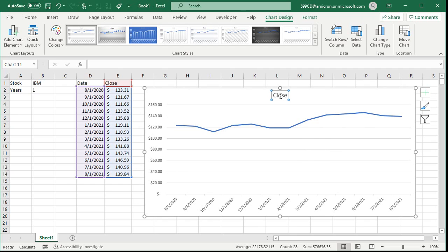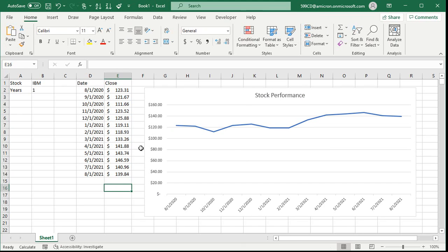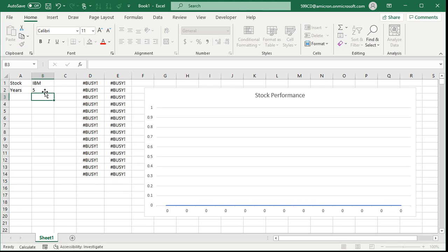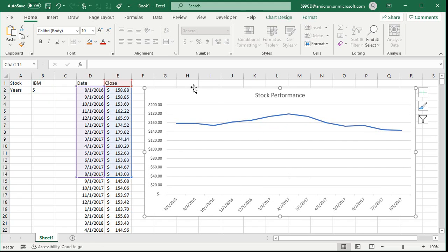Instead of Close up here as the title, let's change that to something like Stock Performance or whatever you want to call it. Now, if you try changing back to five years, what happens is the range of this chart hasn't changed — it's still that beginning box. So what you want to do is resize the parameters of this chart for the biggest period you think you're ever going to check.